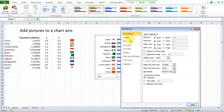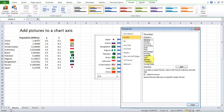Go to Number and type the format code: 0.0 semicolon semicolon zero. Click the Add button.